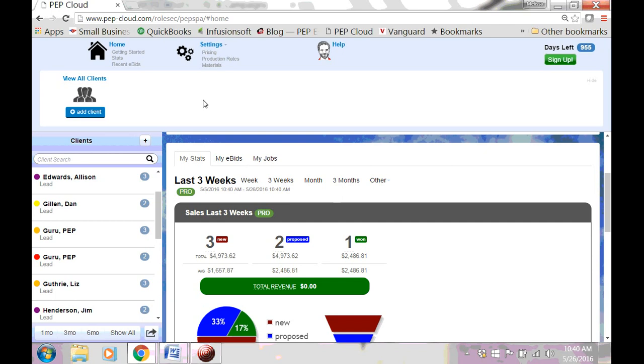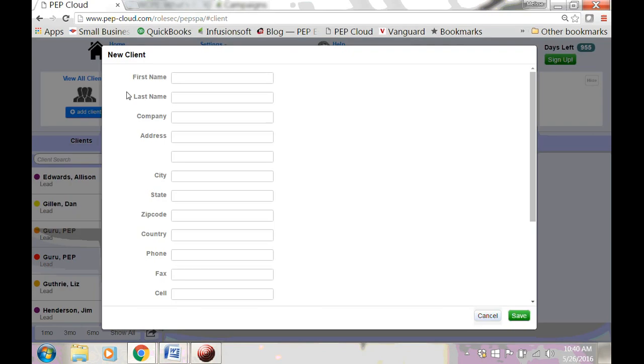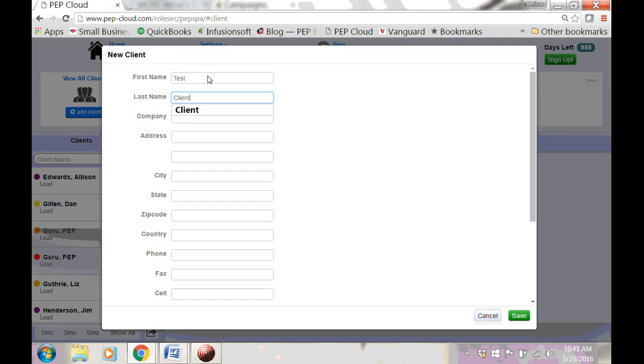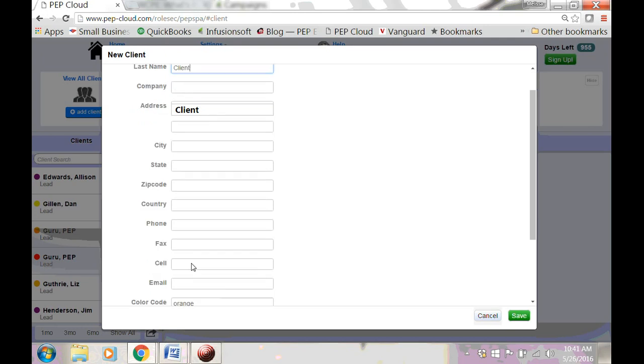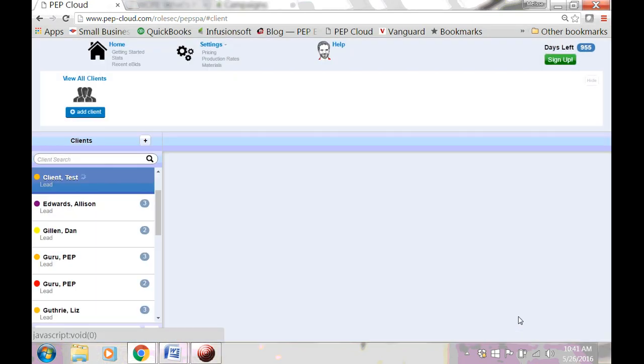Let's go ahead and make a new client. You can either click this plus sign or use the toolbar and say Add Client. I'm just going to put in a first name, a last name, and an email address. Click Save.